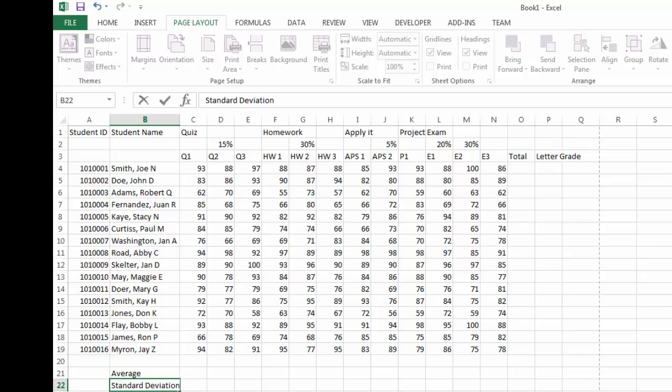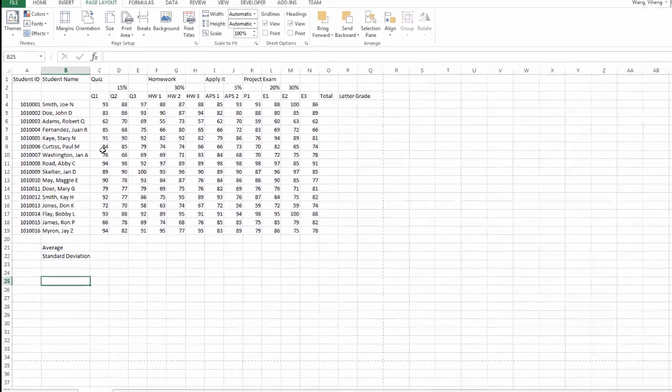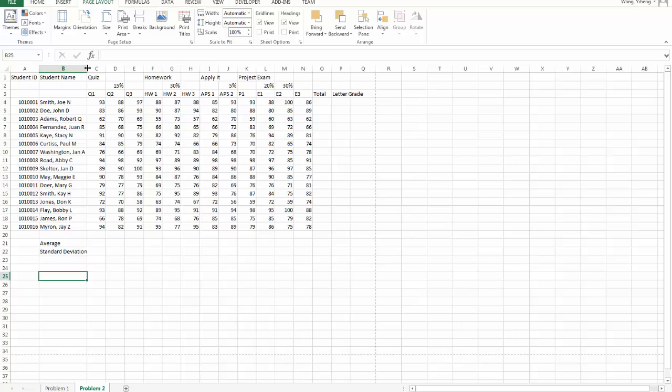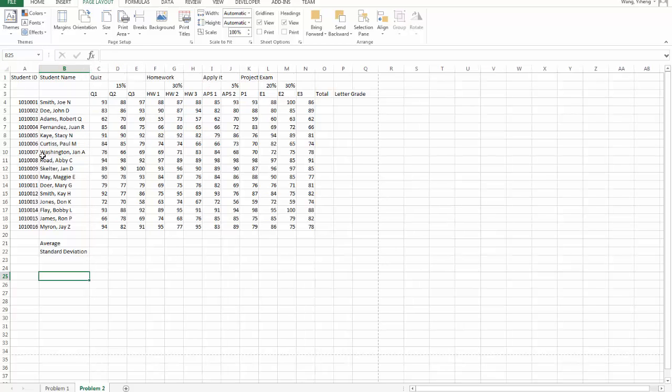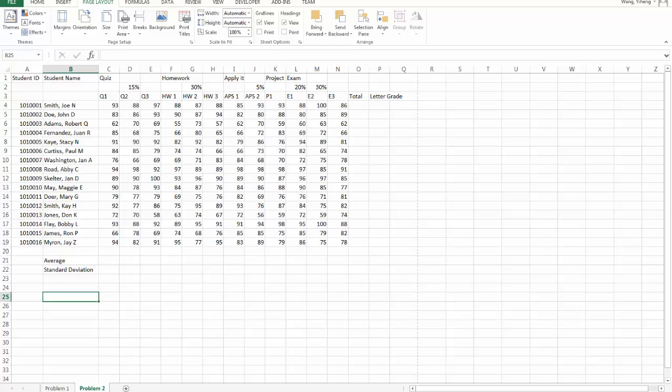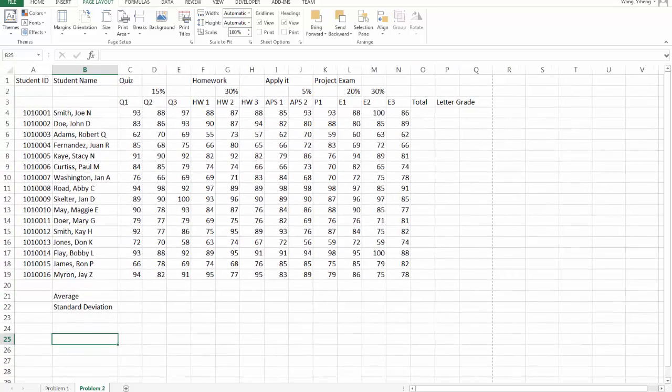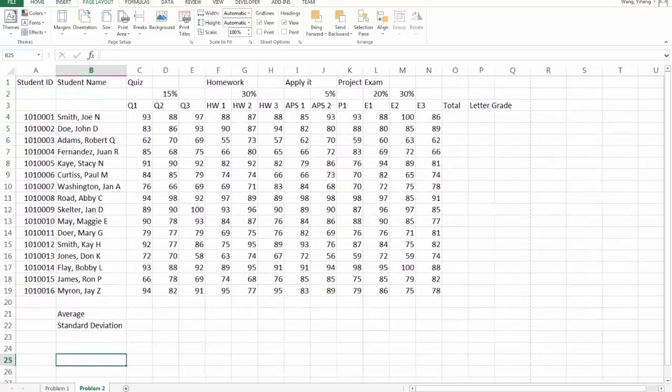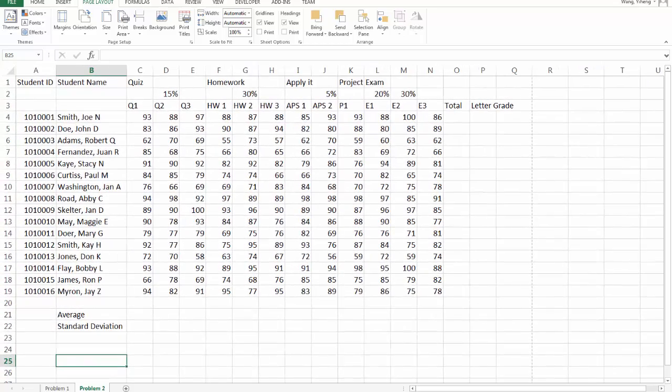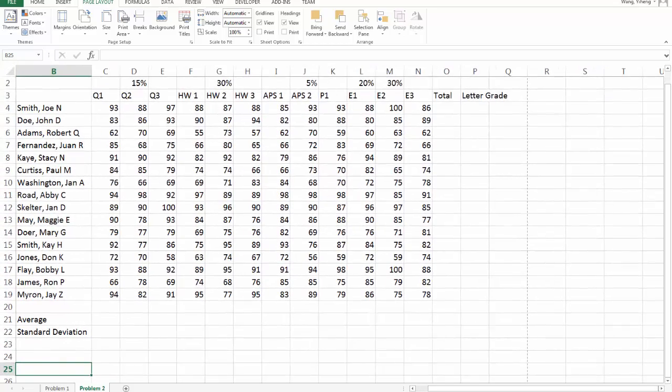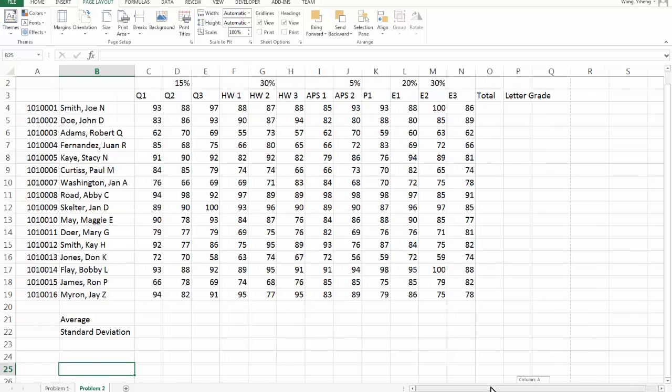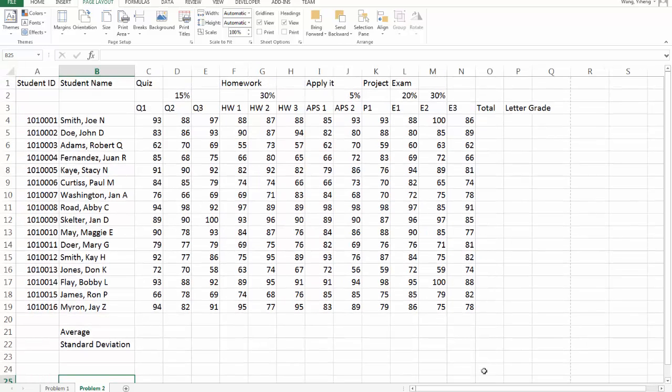So before I do the calculation, let me format this table. And because I have already covered formatting in the previous example, I'm going to do it fast and we're going to fast forward the next section.